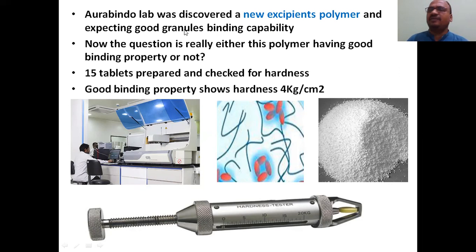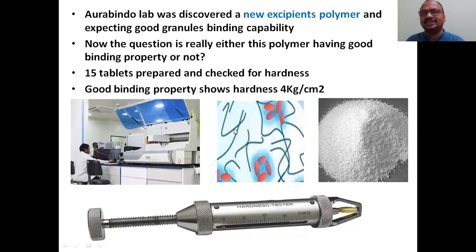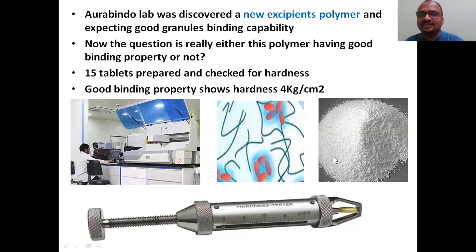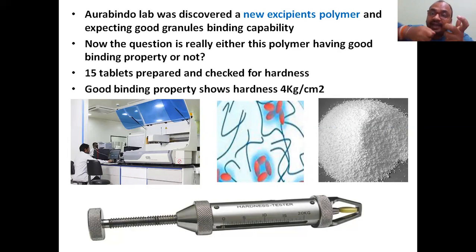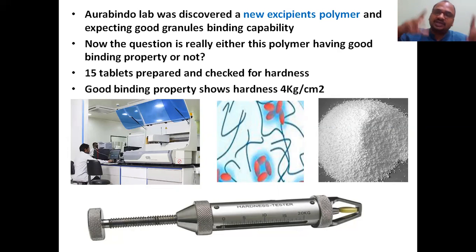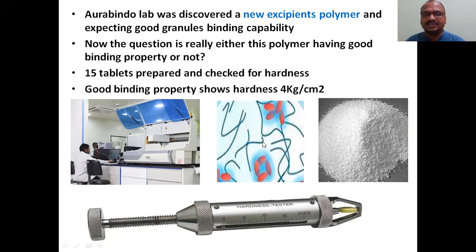A lab discovered a new polymer excipient and we are expecting it to have good granule-binding capability. These tablet granules use this polymer as a binding agent. When compressed, good binding should produce a hard tablet requiring significant pressure to break. Higher hardness means it is a good tablet. The question is: does this polymer really have good binding property or not?